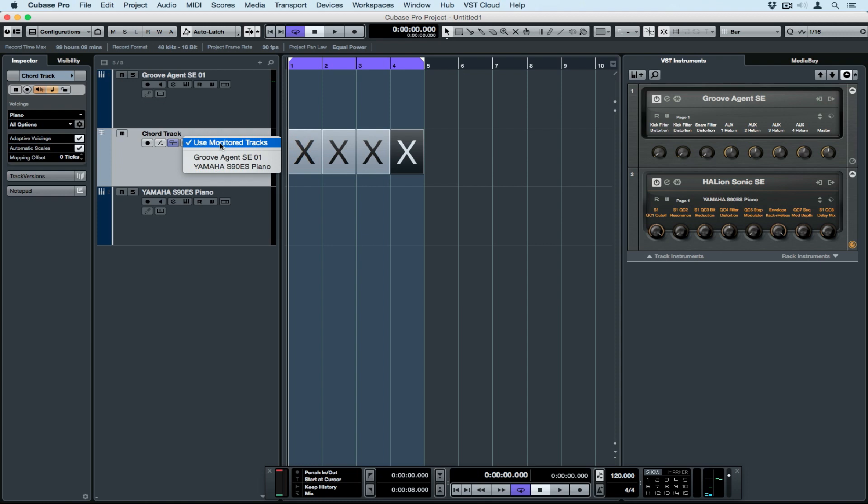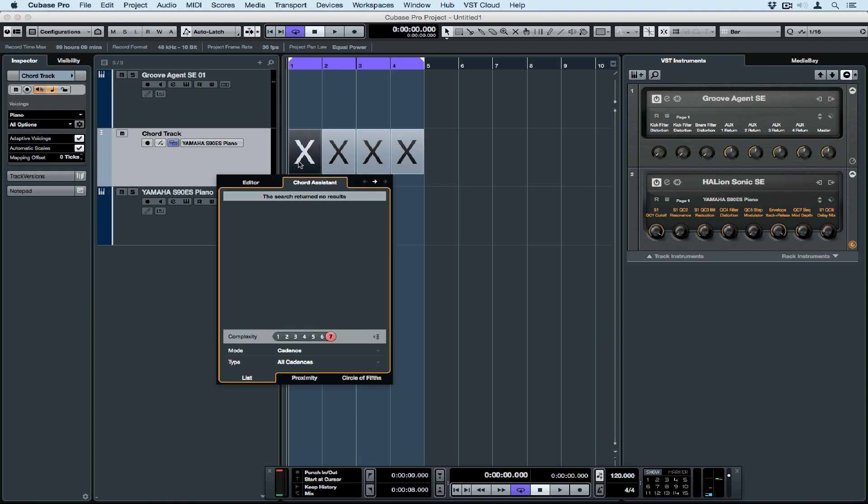To hear these chords, we need to set up a monitor. So you can use a monitored track, which is whichever channel is highlighted, or select a specific channel.